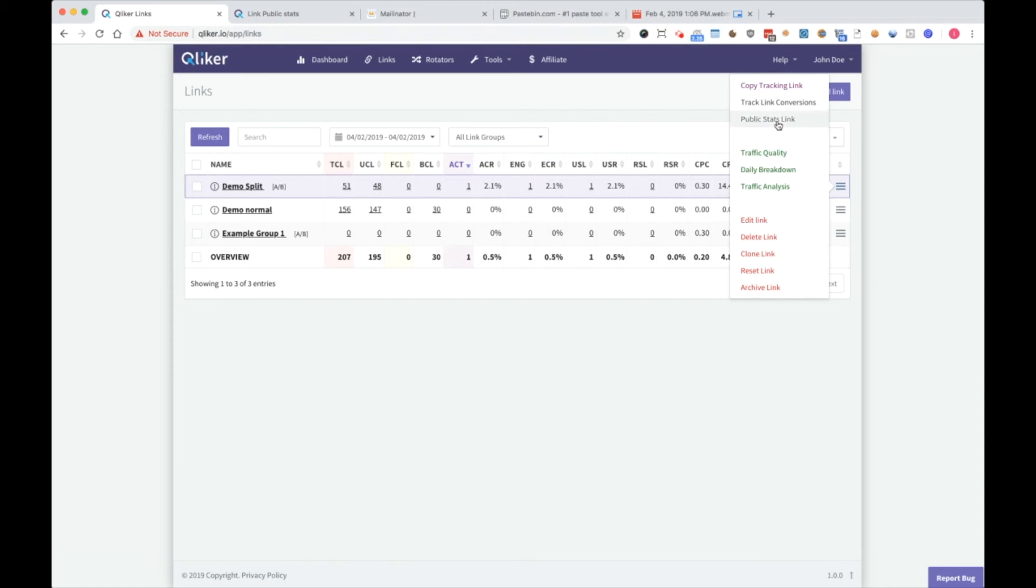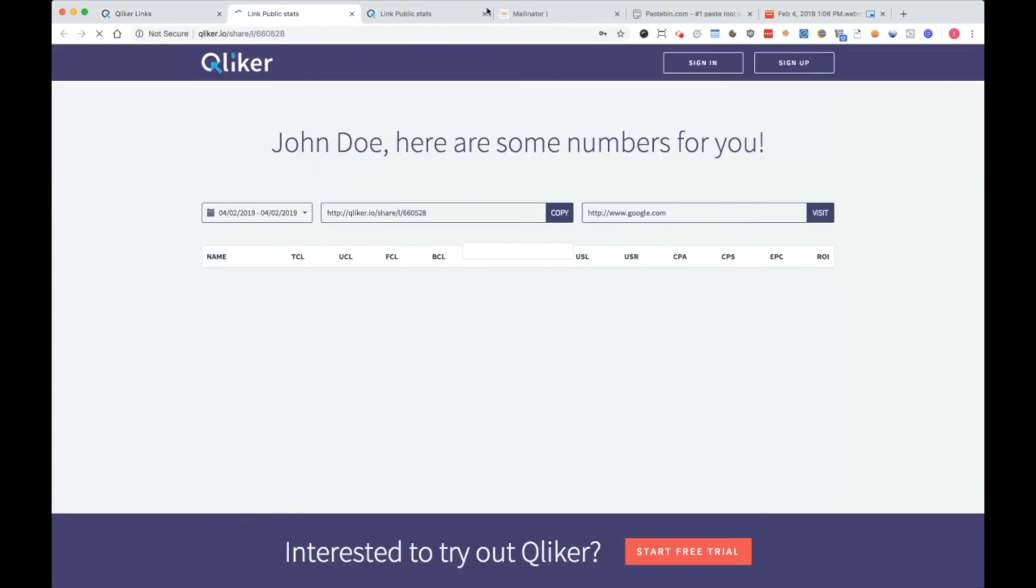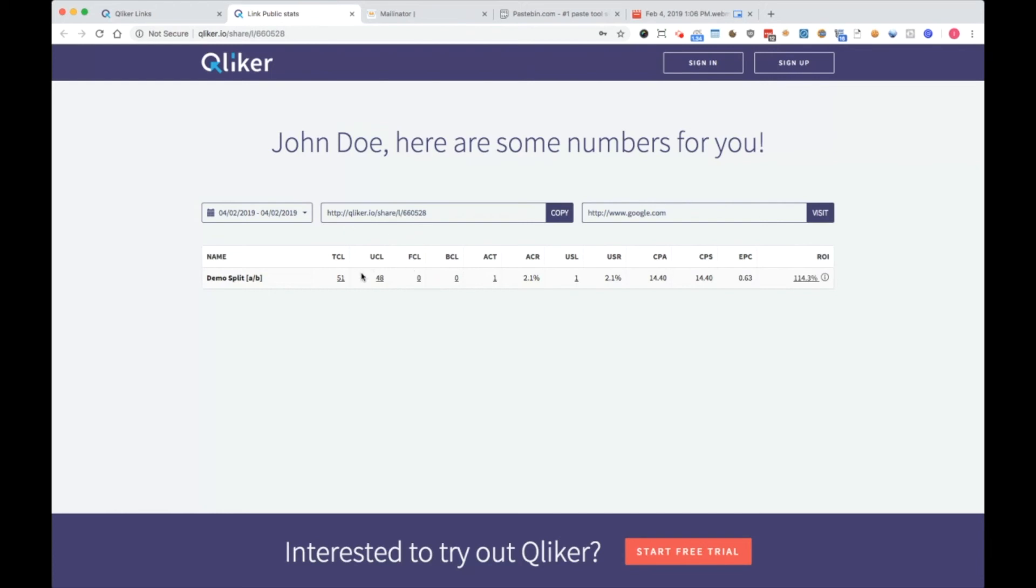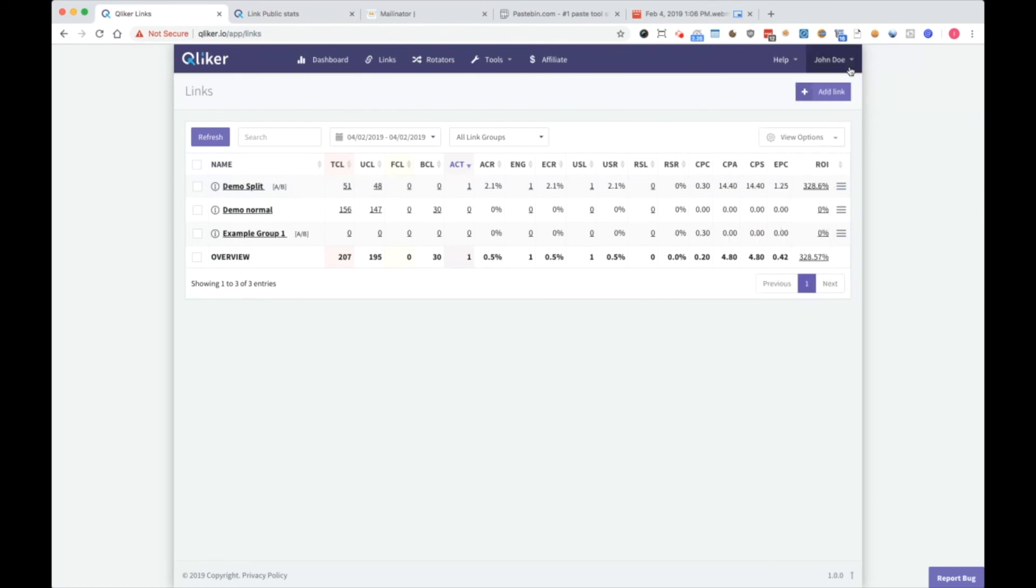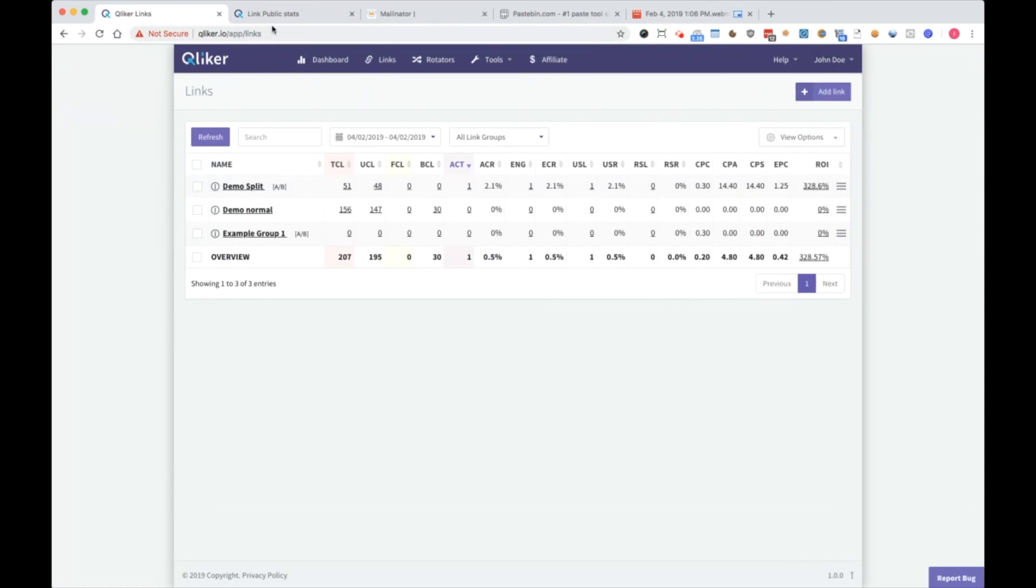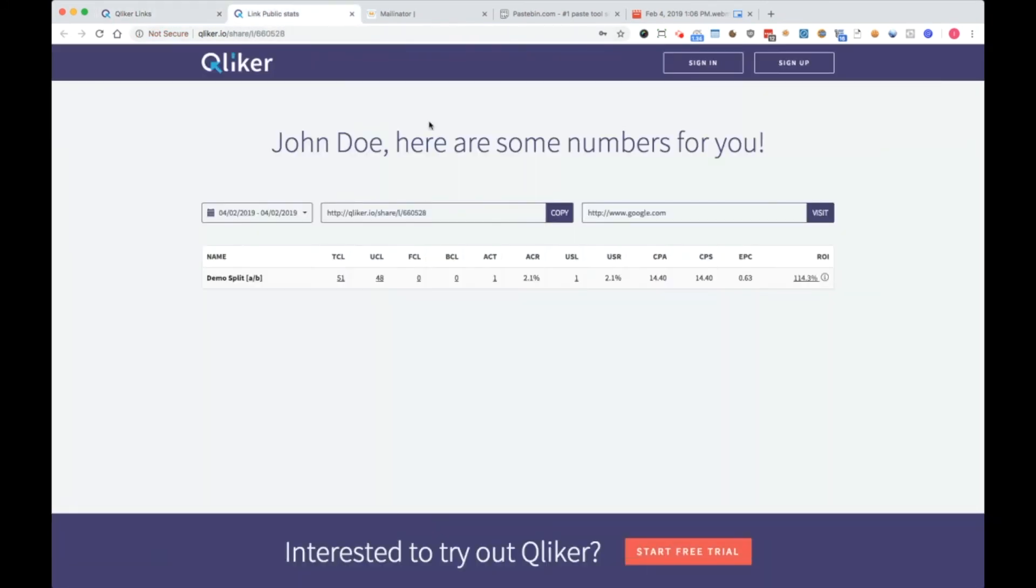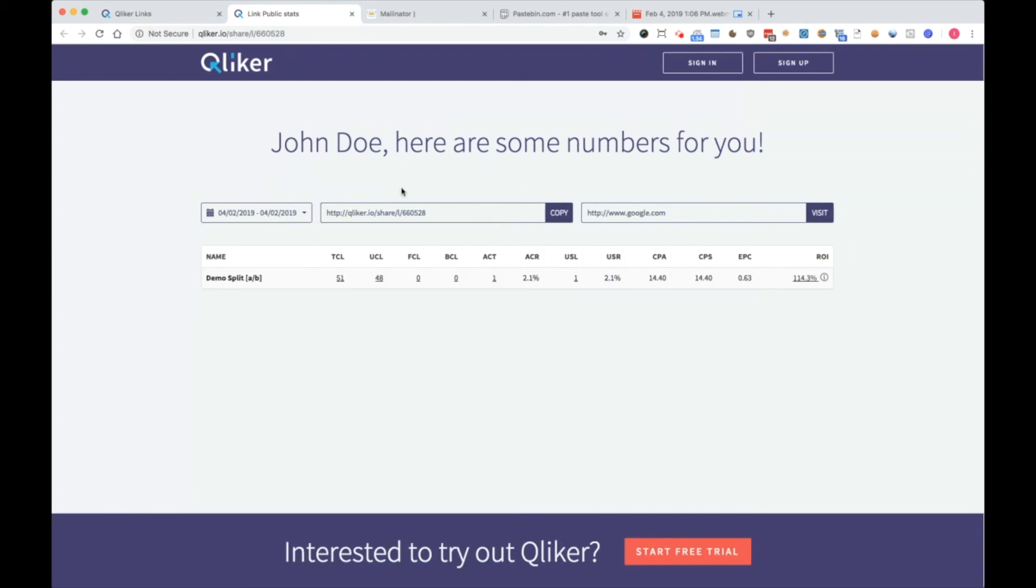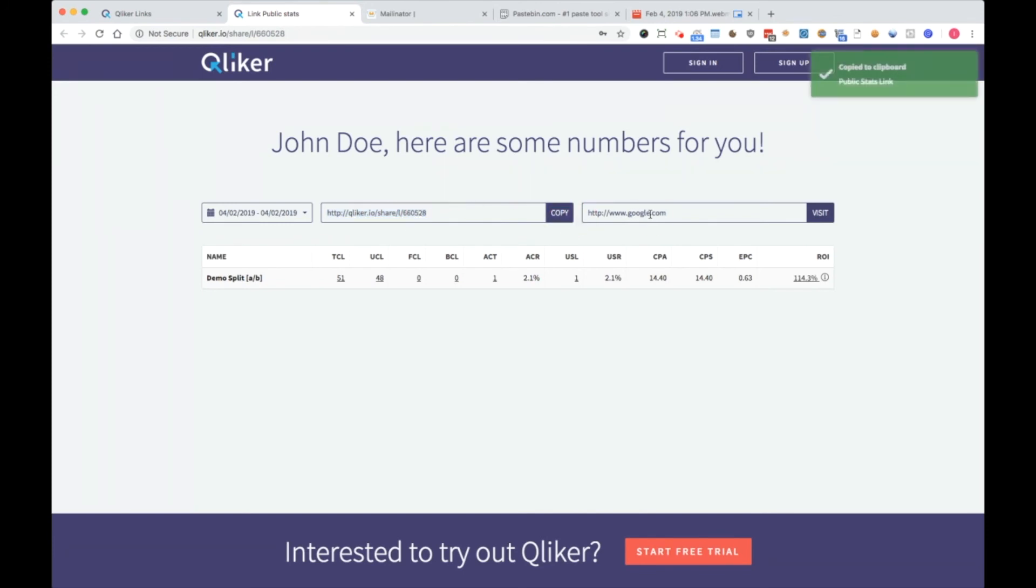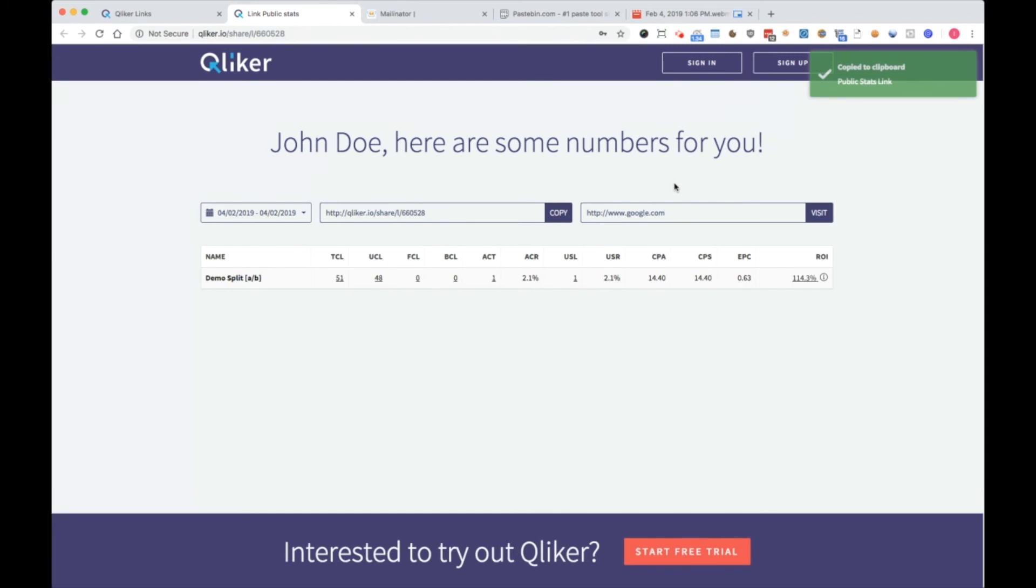Now we have public stats links. We open it and here are the stats which we enabled in user profile settings. You will send that to your customers. You can also select date, time zone, you can see your stats URL and copy it here. And this is destination URL, you can visit it.